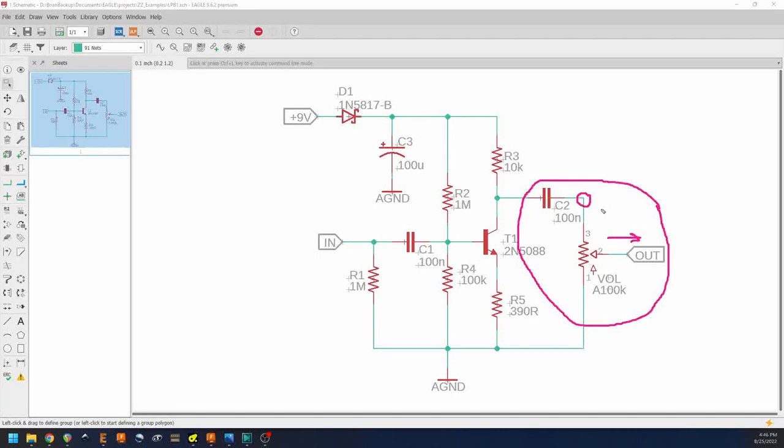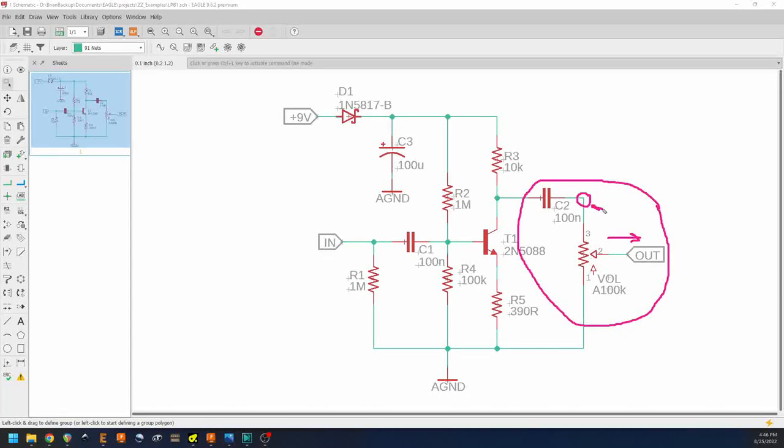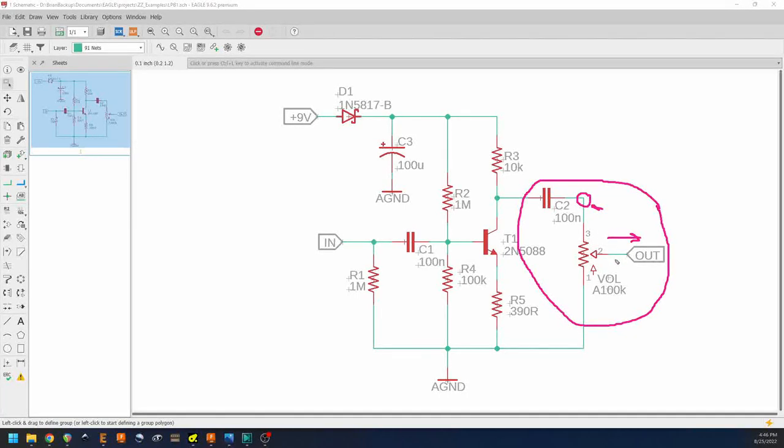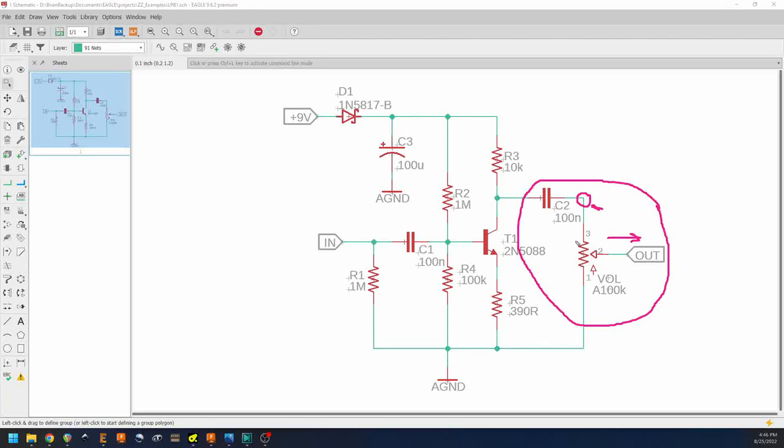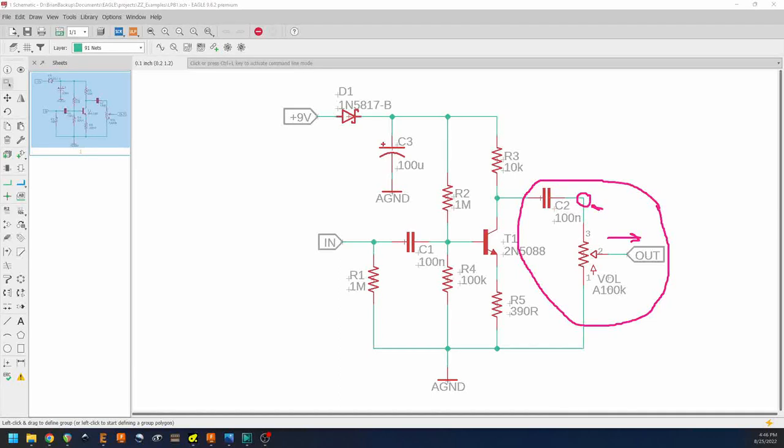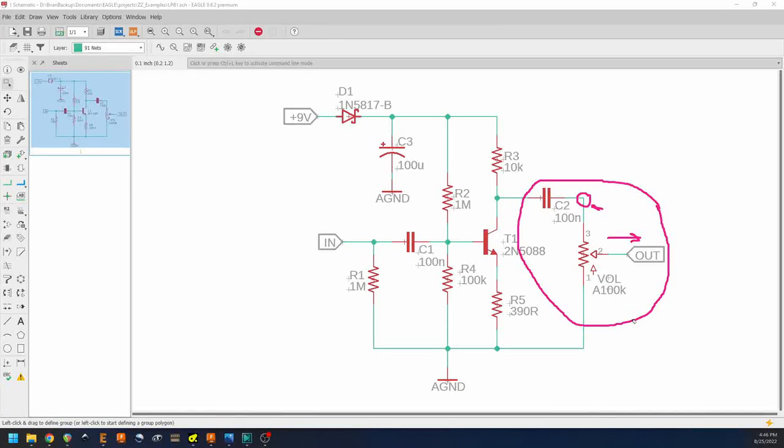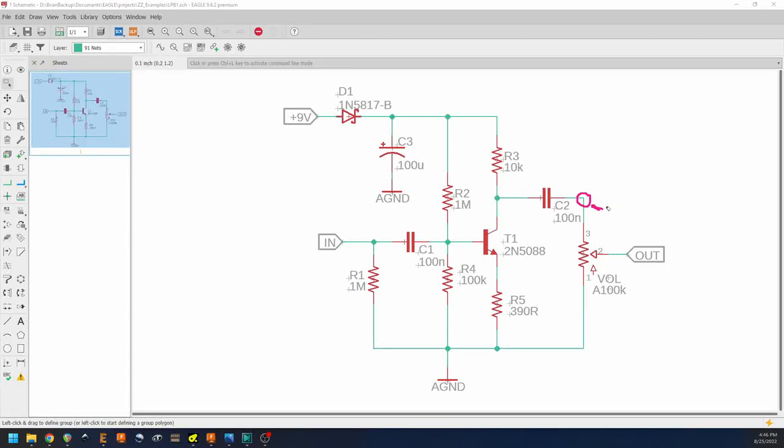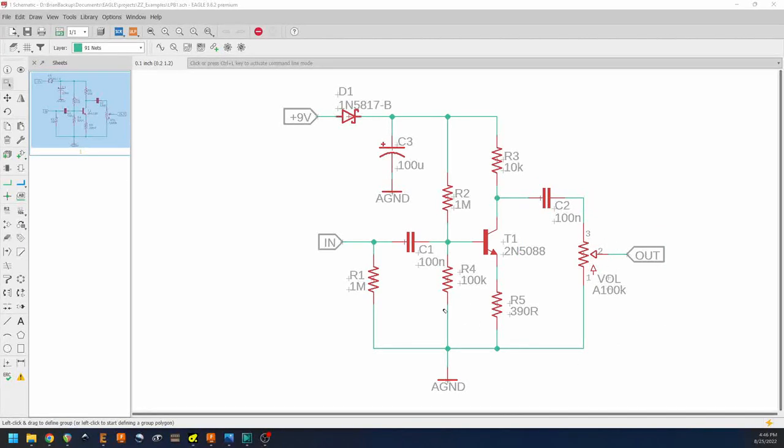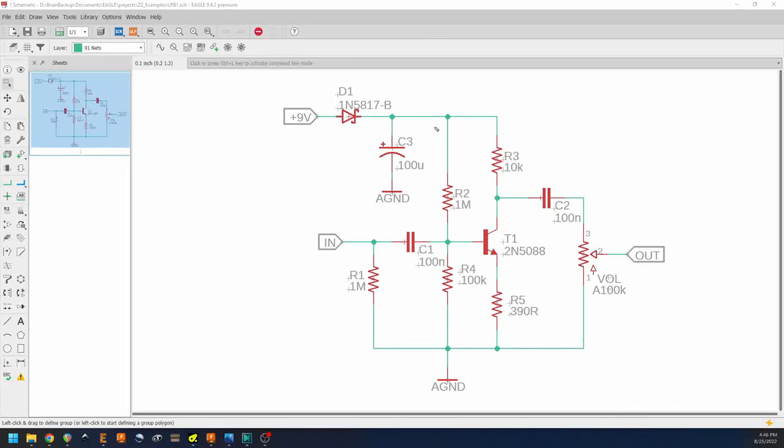And then the output is just a divided version of this signal here, so it still sees all the filtering. We just have the ability to reduce it in amplitude because it's going through the voltage divider of our potentiometer there. That's really all there is to the audio path of the circuit. We'll also take a quick look at the power supply section.